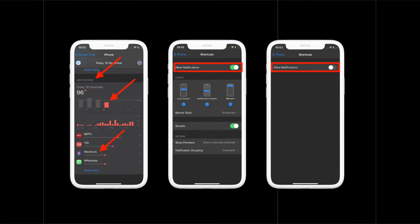Finally, turn off the switch for Allow Notifications. That's pretty much it. From now onwards, you won't get alerts every time the automation runs on your iPhone or iPad.